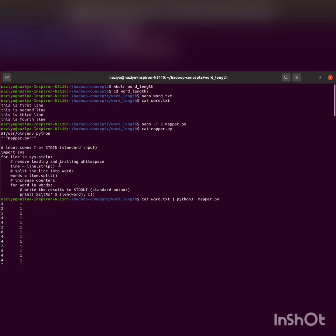Hello everyone. In this video, we will be implementing the word count length problem in Python to understand Hadoop streaming. Initially, we'll be creating a directory called word_length.